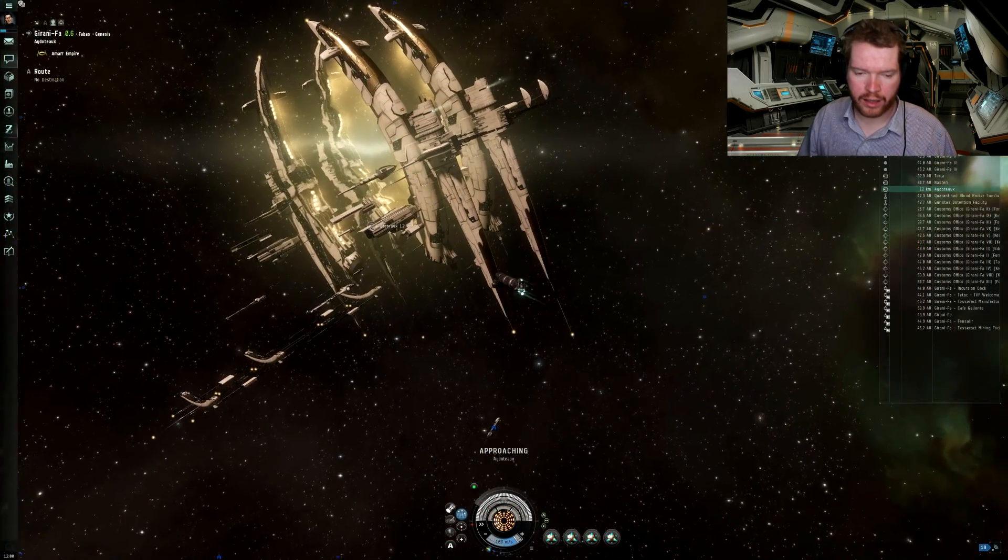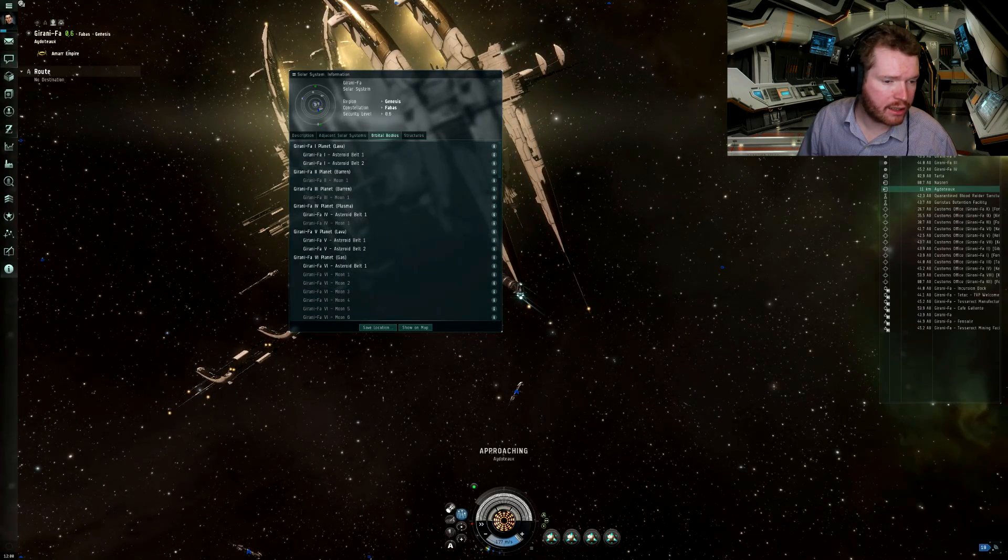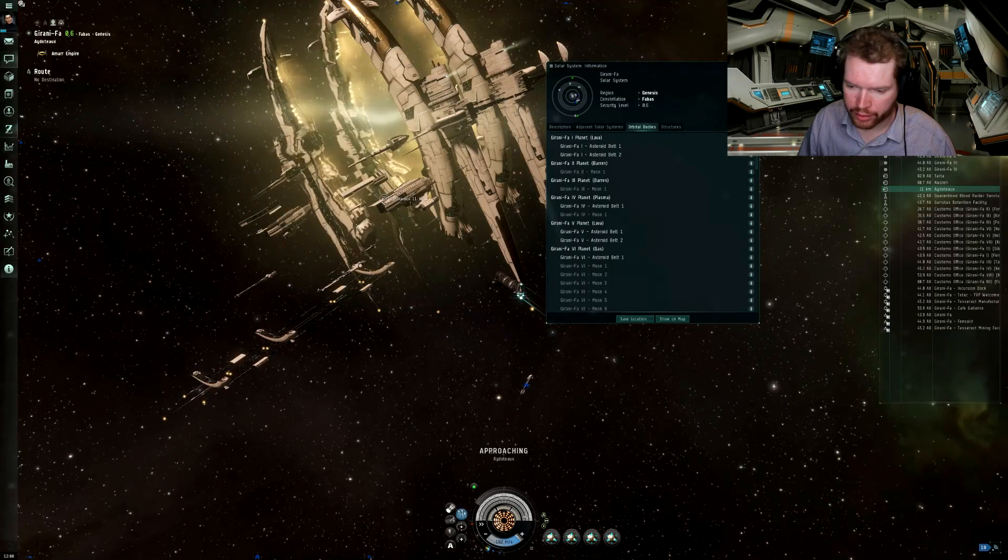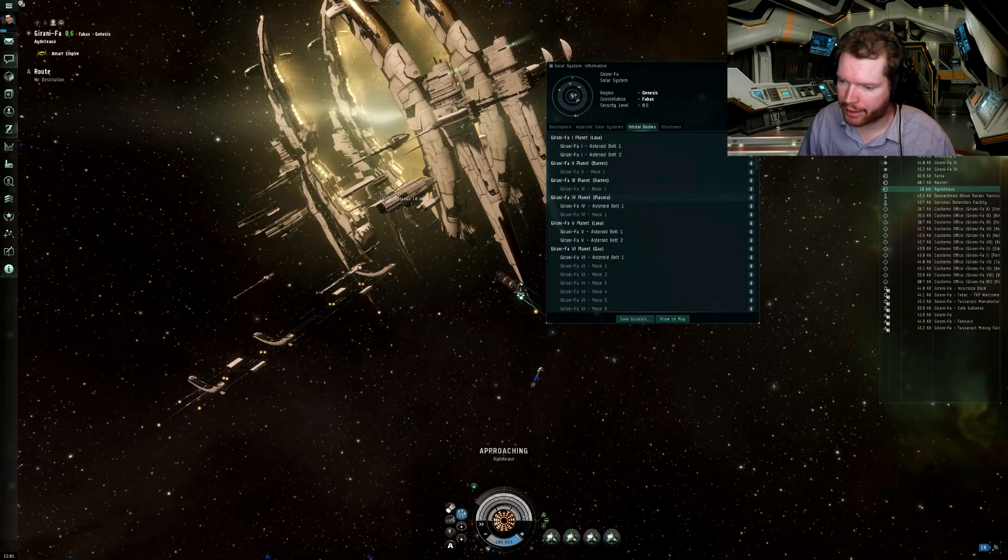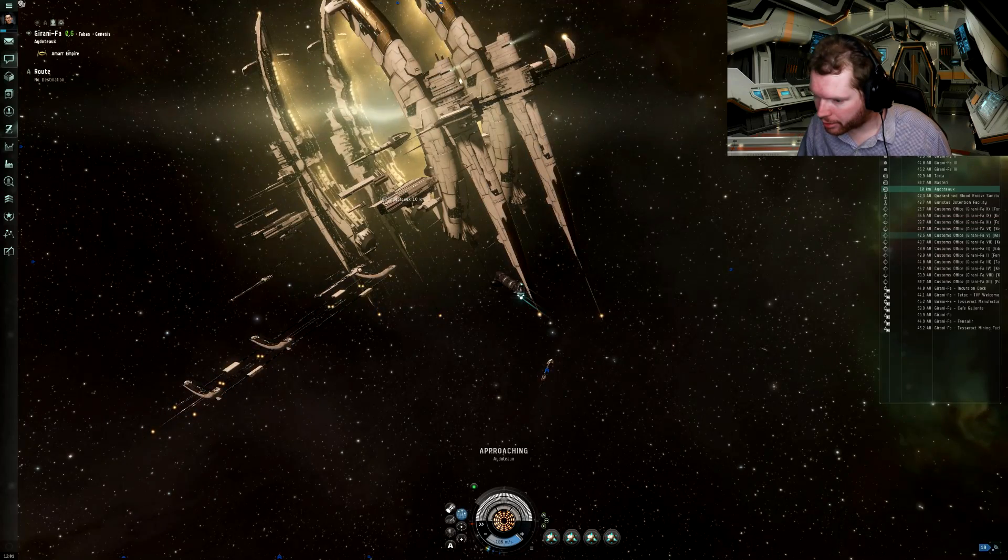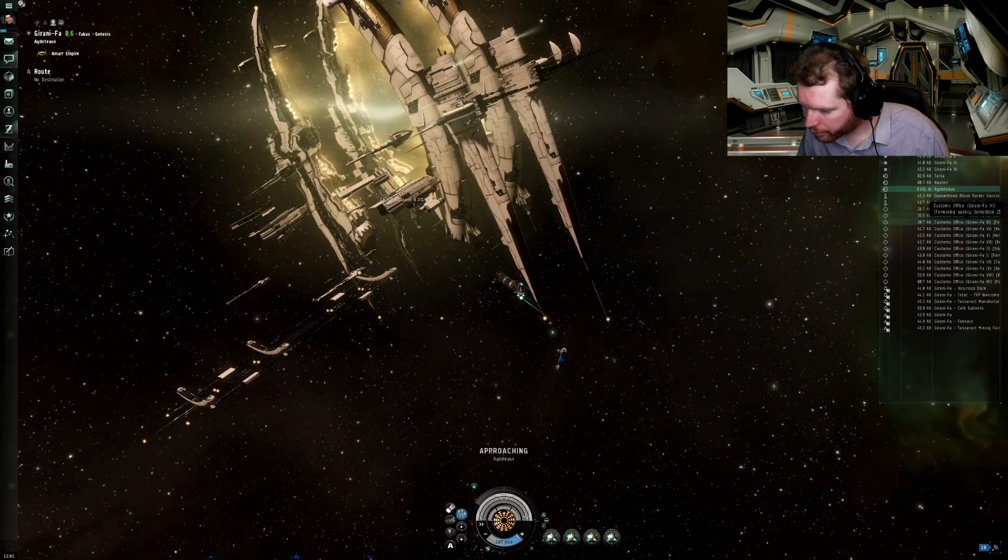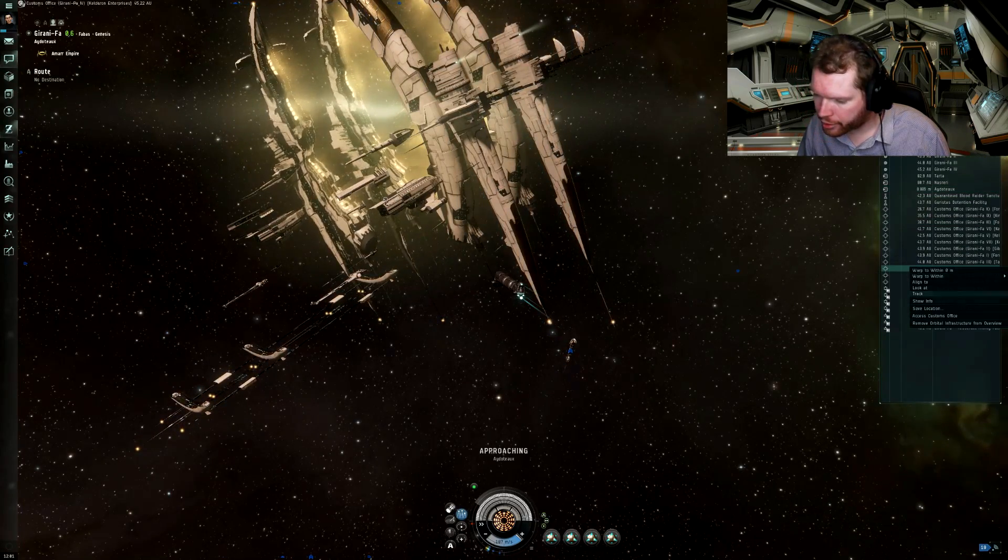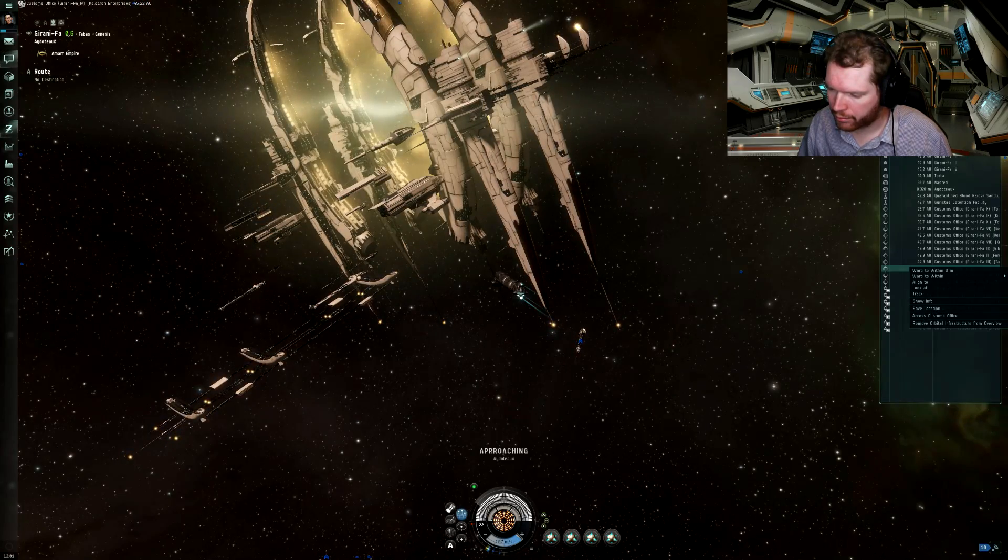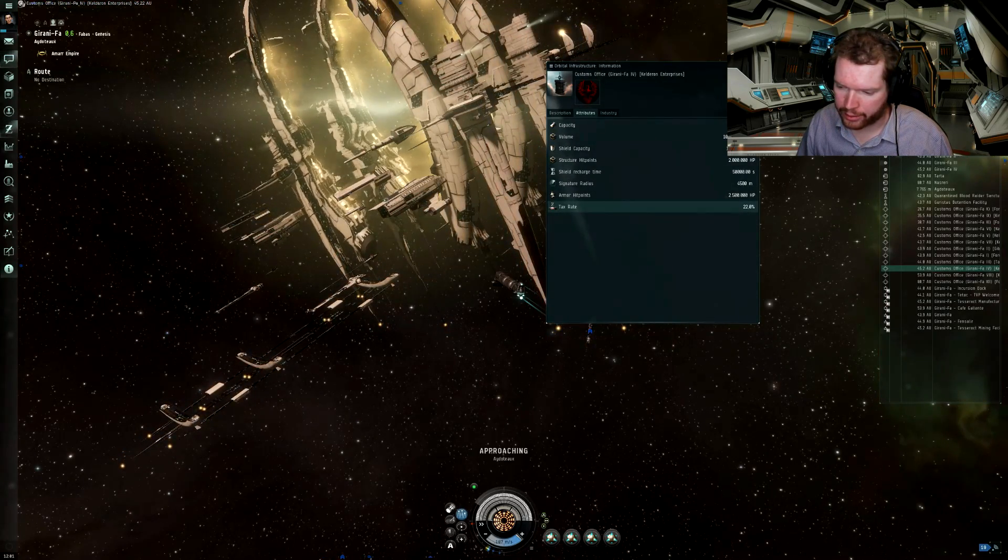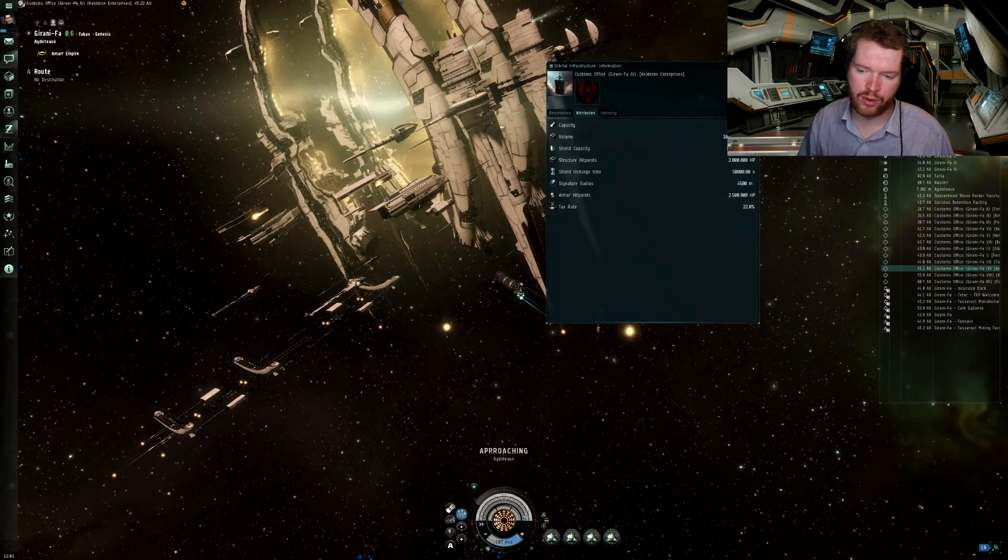Good. So we are in the system. So let's open this up. This is actually in Amarr apparently. Amarr control. So let's find that plasma planet. There it is. It's planet four. So we are going to find the customs office here in our overview. Where is planet four? That's the one there. Let's show info. Oh come on. Here we go. Oh that's no good. Look at that. We have a 22% tax rate. That's way too high.